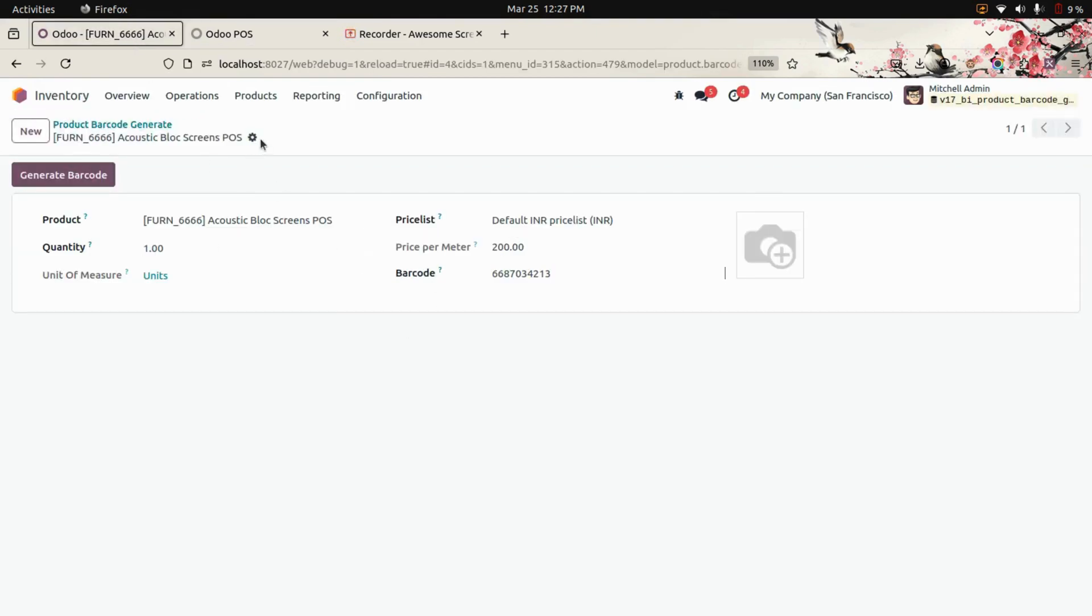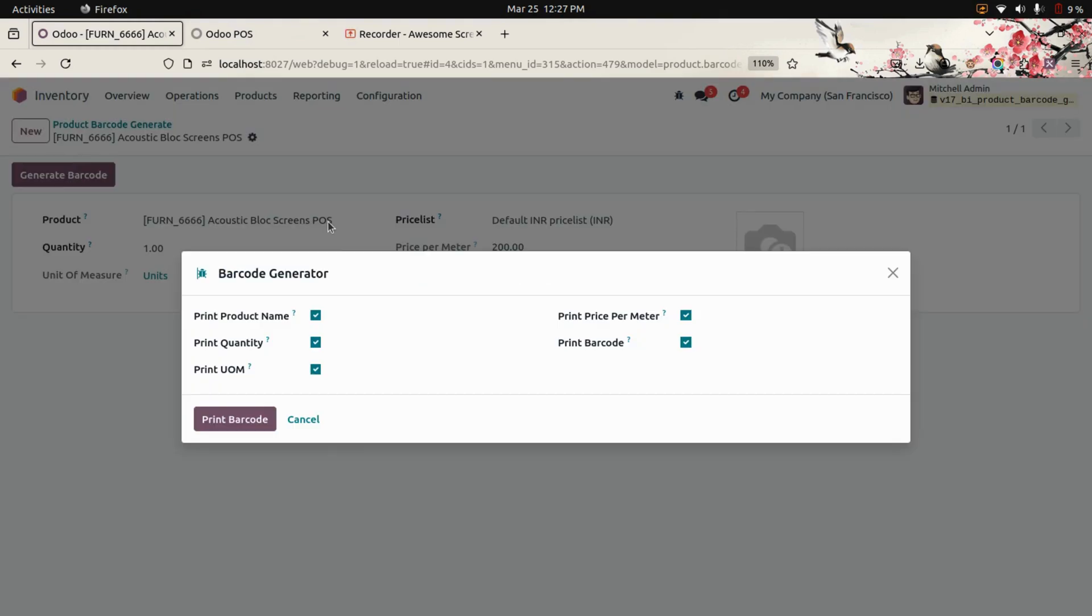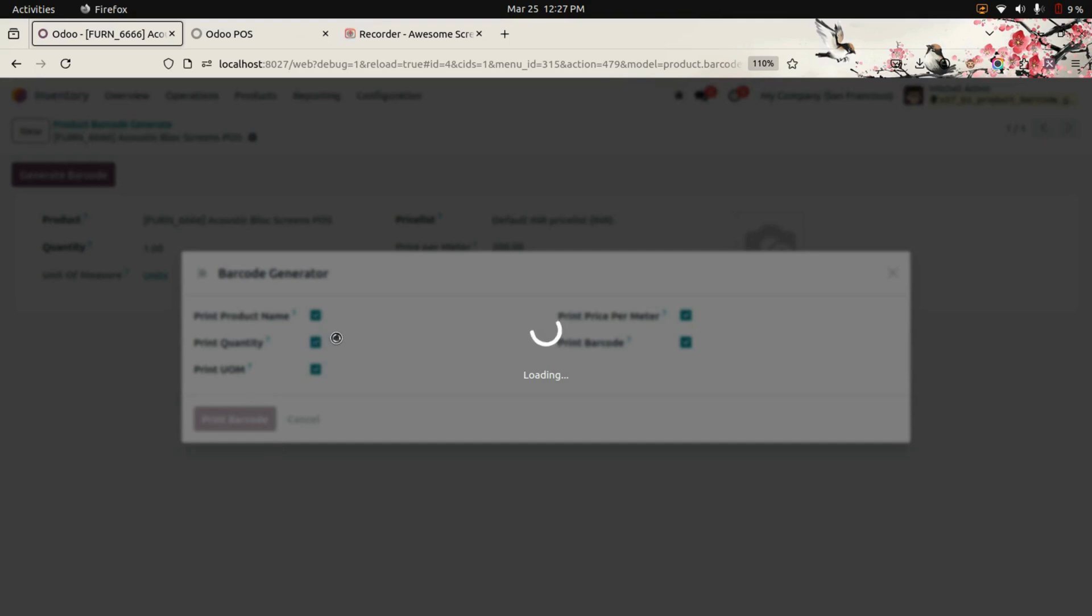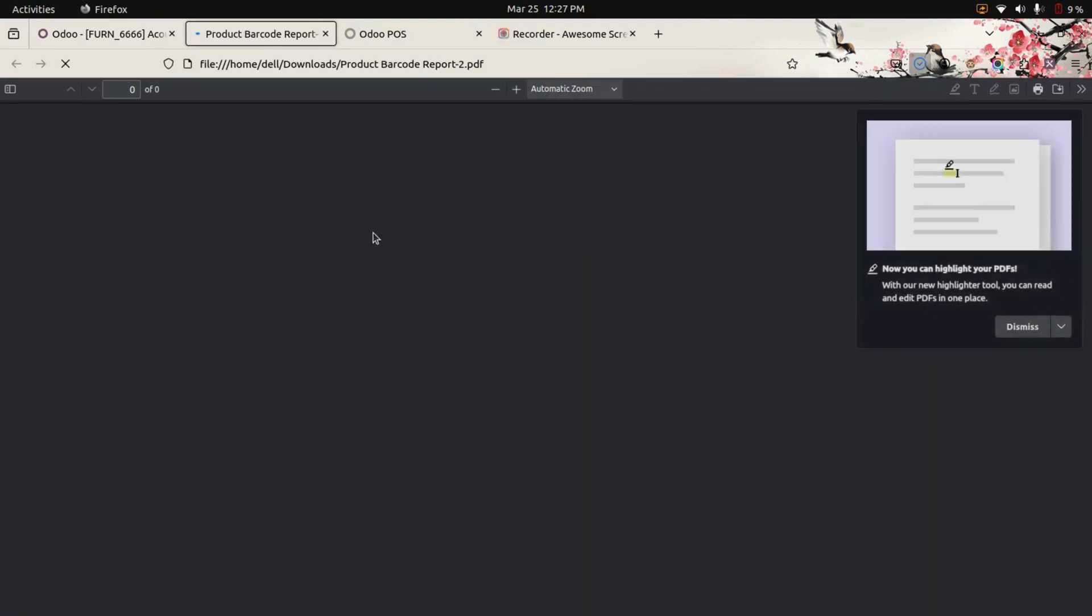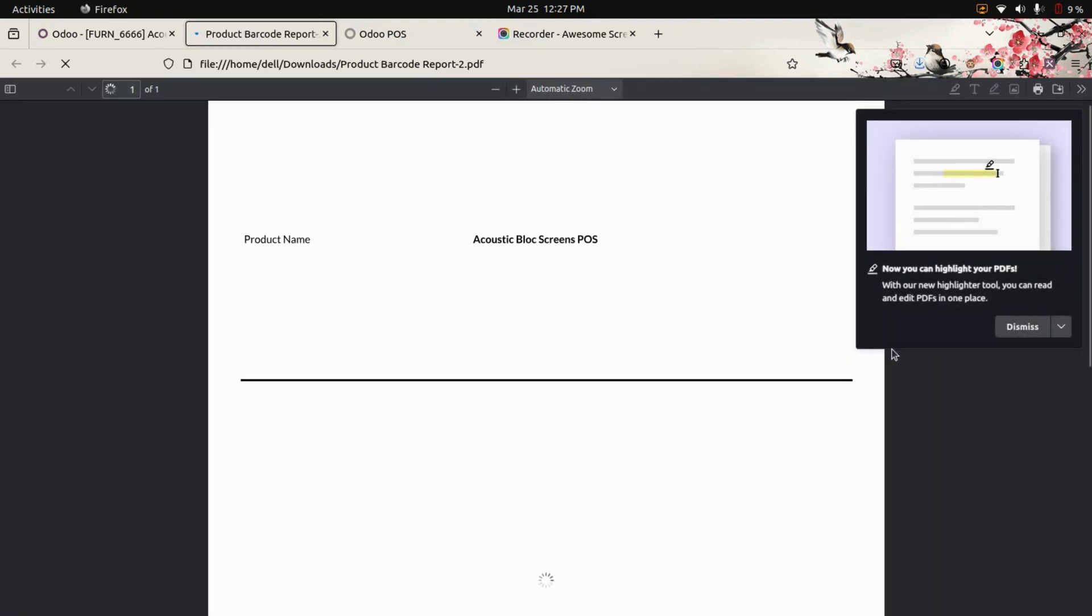We also have another option to print the barcode where we can select all the fields. Here we can see those fields and print the barcode. It will print the barcode as a PDF format, which you can see here.